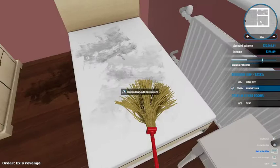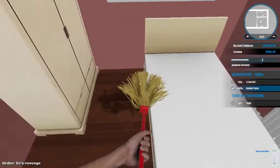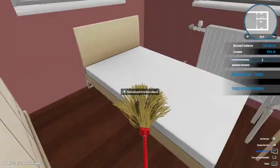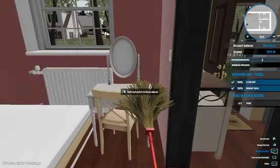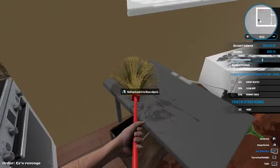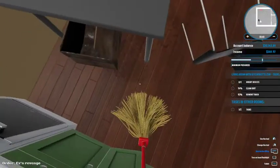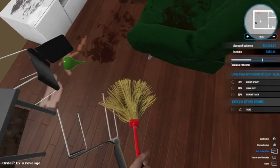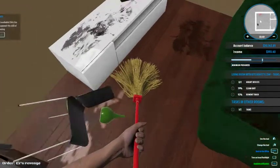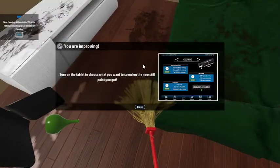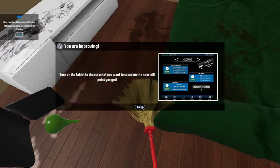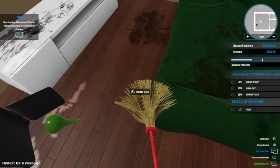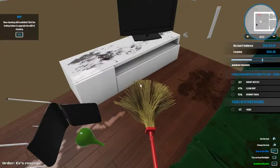Alright, let's clean up your bed. Let's see. I think that's pretty good. Oh, there's a box right there. You're improving. Turn on the tablet to choose what you spend on the new skill point you got.